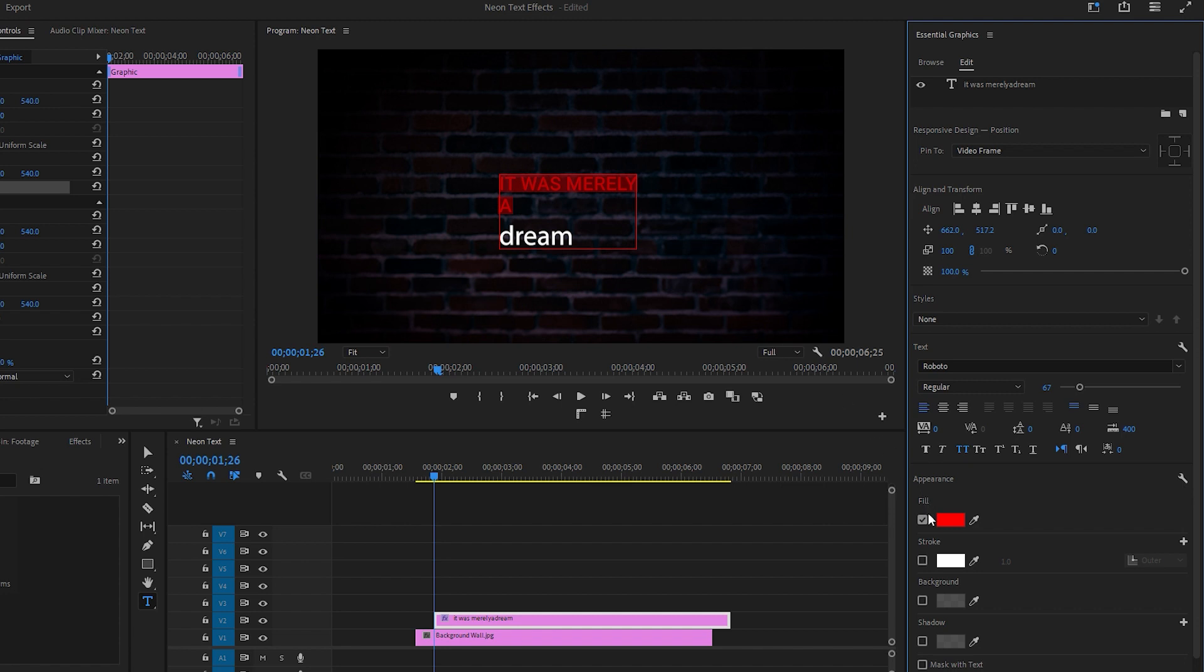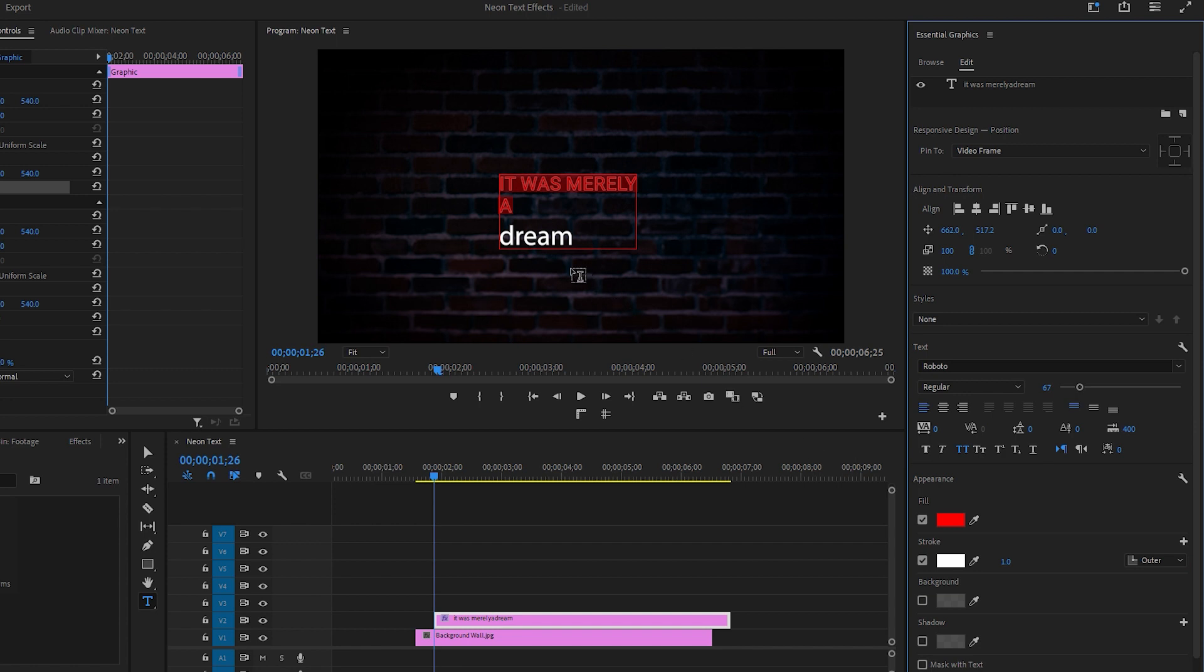Let's change the font fill color to red or something that best fits neon effects. Stroke is important, so make sure to enable it. The stroke color is set to white, which is good. Keep the stroke width at 1 and make sure to select the outer option as well. Now change 'd' to a capital 'D'.